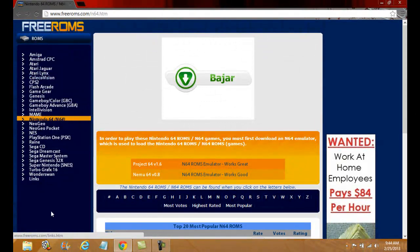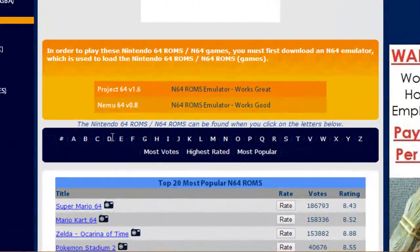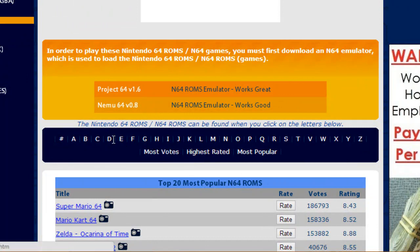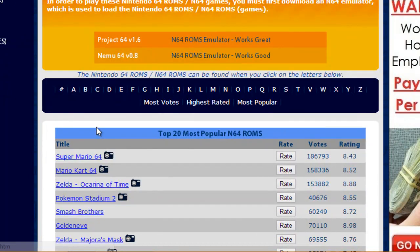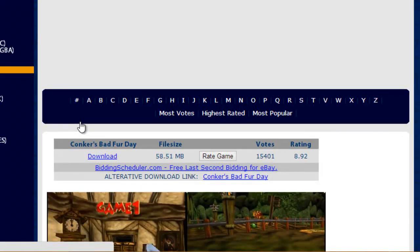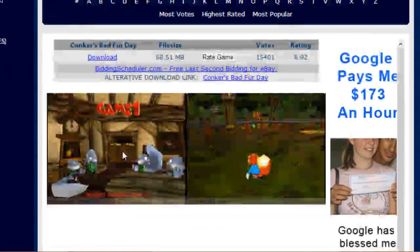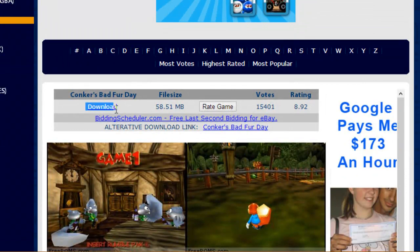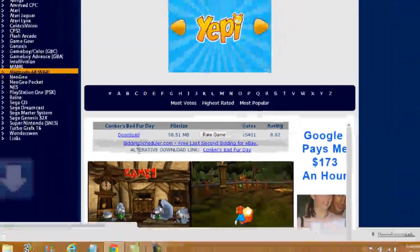You'll see a bunch of games here, but you want Nintendo 64 — don't worry because it is already selected for you. Games are listed in alphabetical order. For example, if you want Zelda, go to Z. I want Conker's Bad Fur Day, so I go to C, look for Conker's, click on it, see some screenshots, go to the download link, and download it.